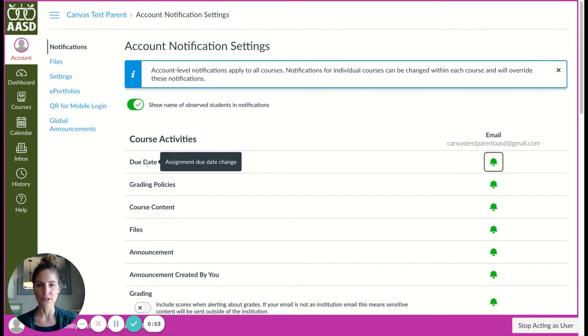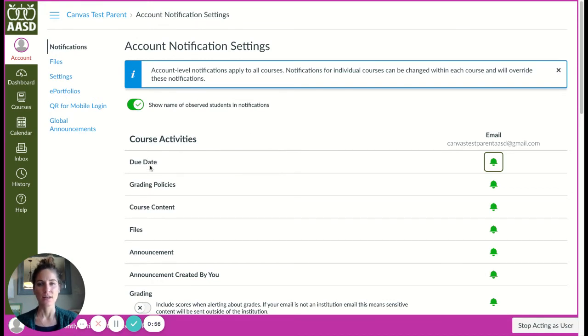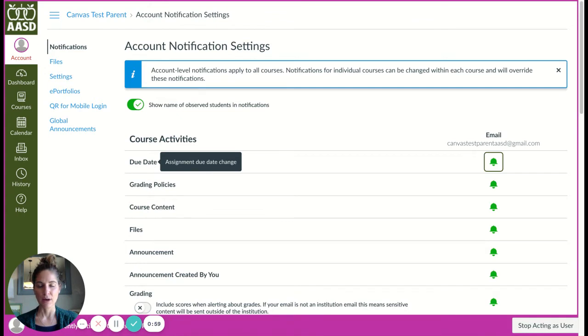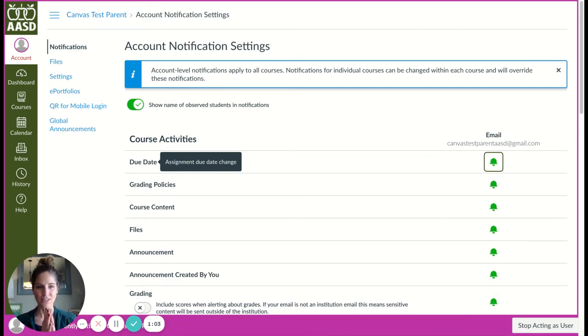If you hover over it, it will explain it a little bit more. So in this case, when it's talking about due date, this option you are deciding if you would like to be notified when an assignment due date is changed.